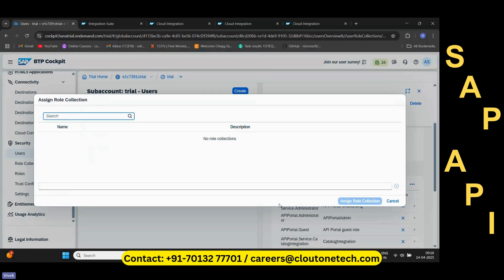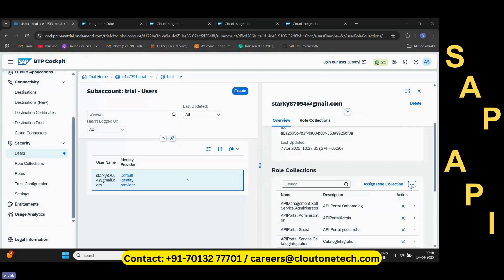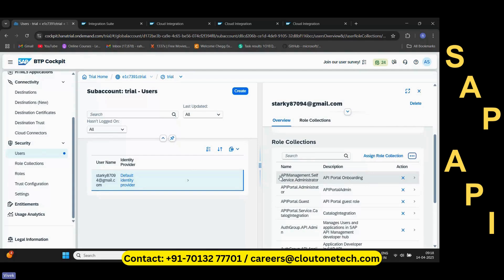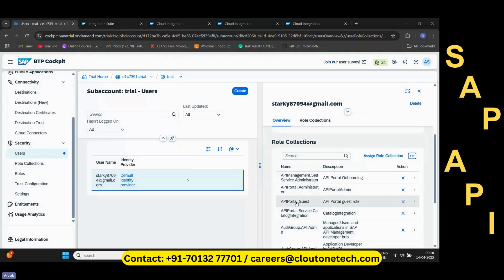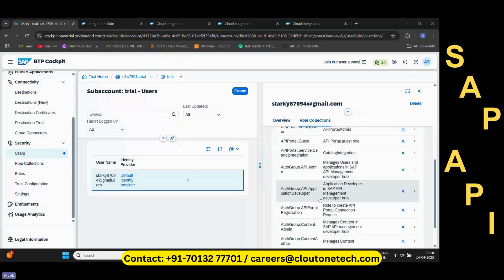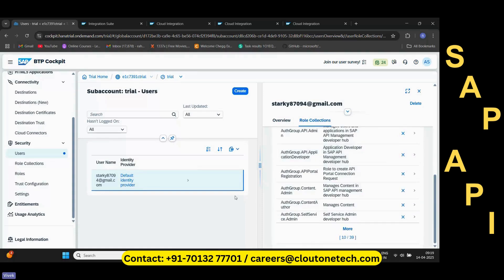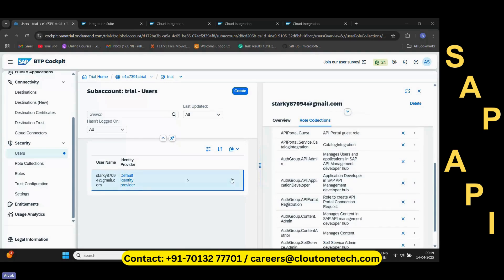All these roles will appear based on your subscriptions — that is an important point. Whatever entitlements you have provisioned will determine the roles available. For example, for API Management, roles like API Management Administrator, Administrator, and API Portal Guest will appear. All these roles you should have, and there should be one API Portal Developer role as well. I will be providing the significance of each role when assigning them while creating this trial instance.